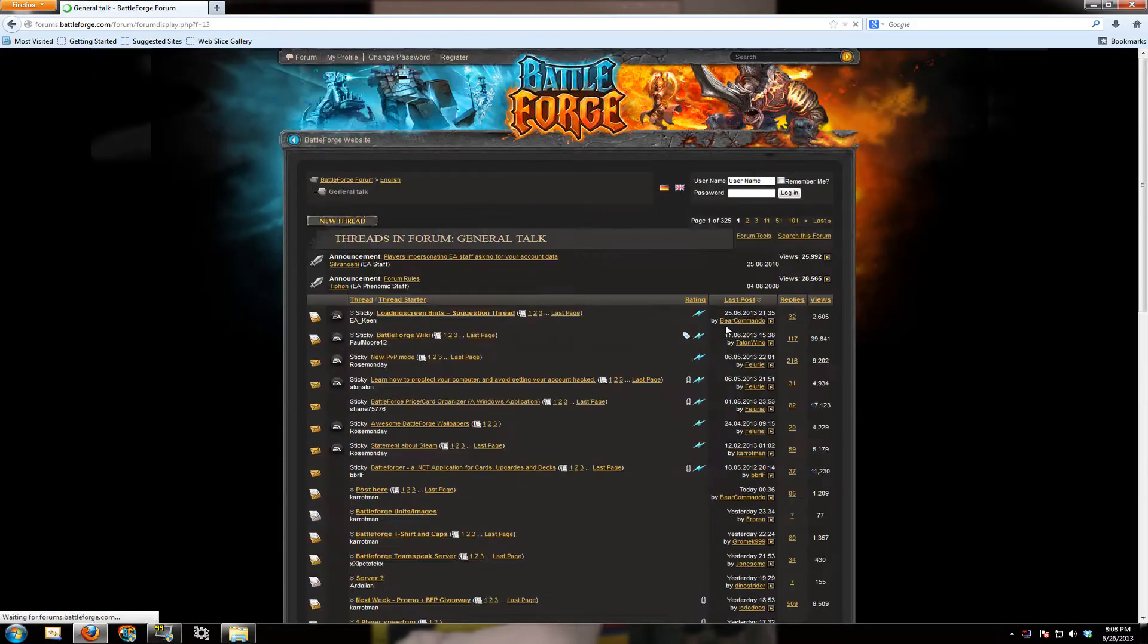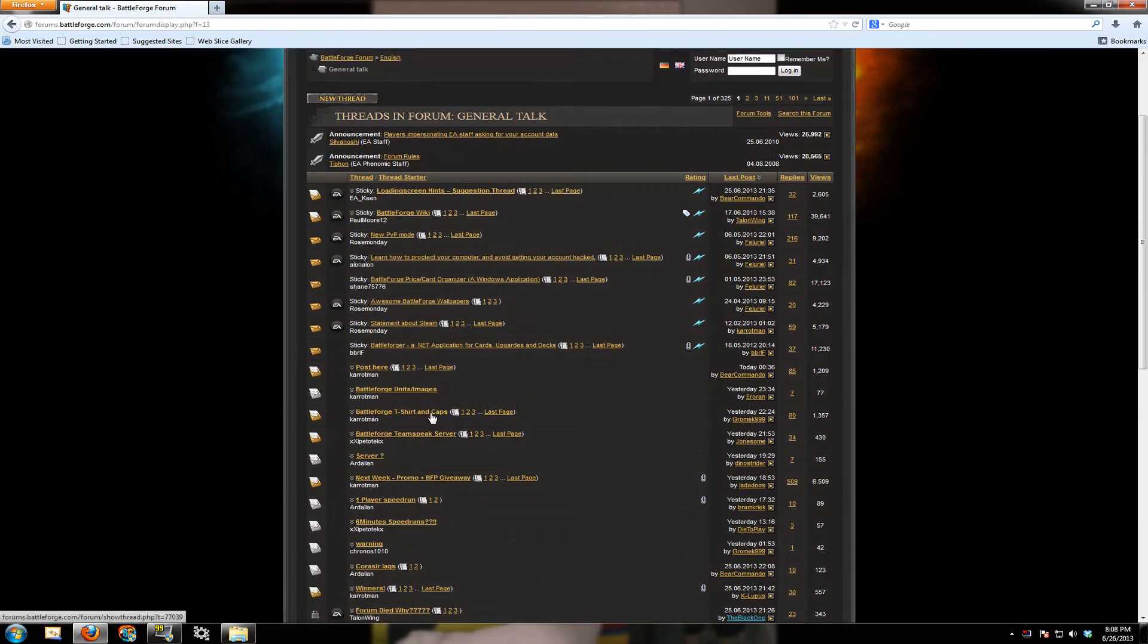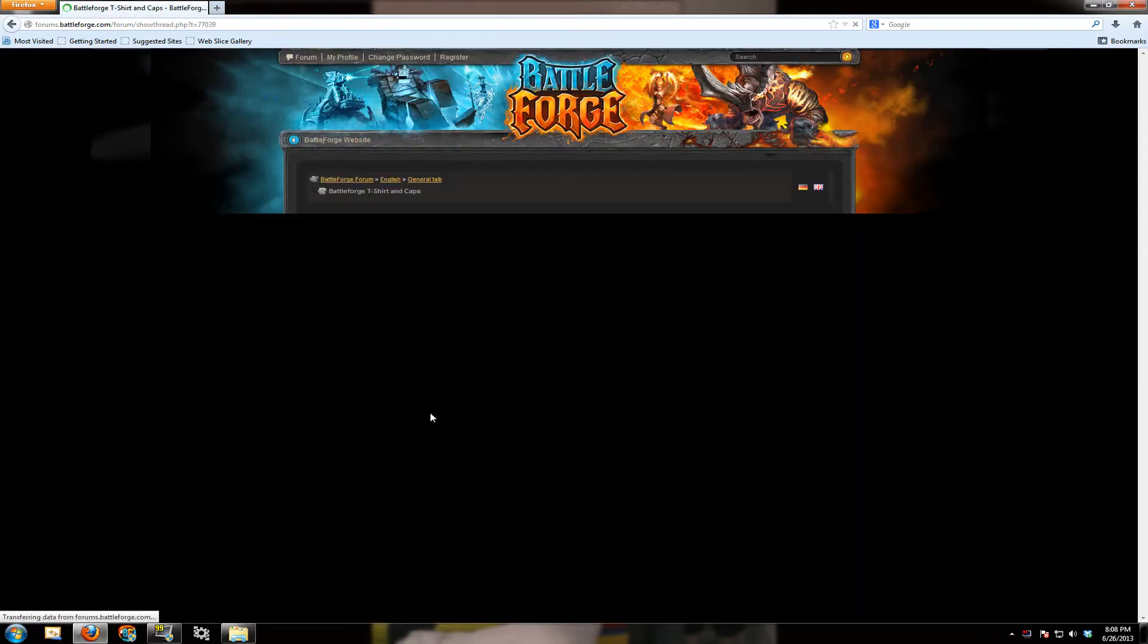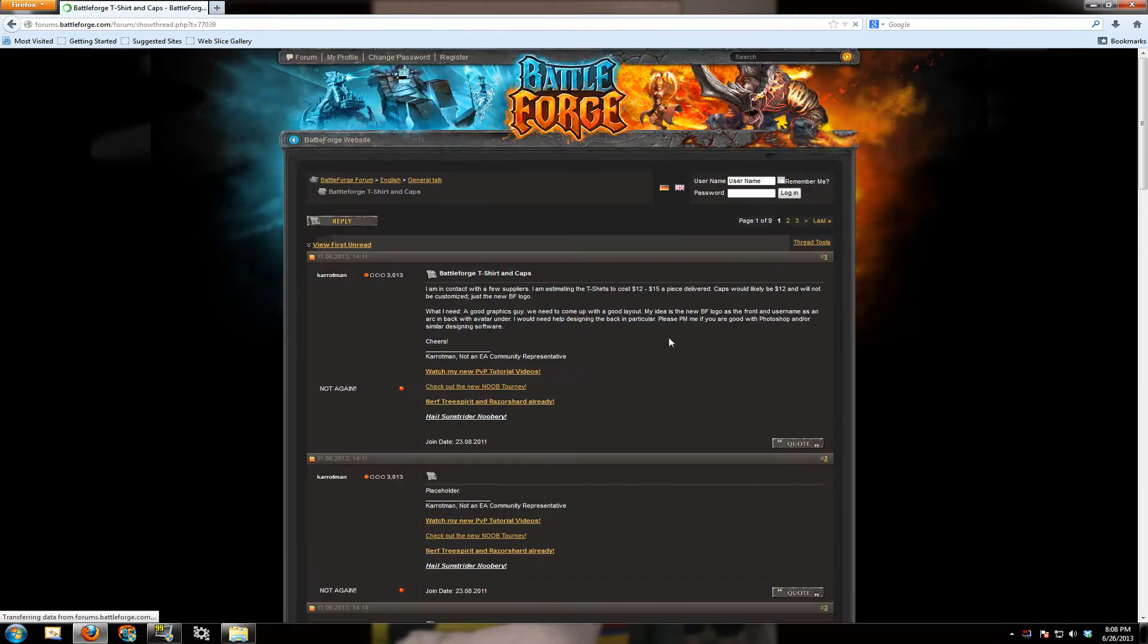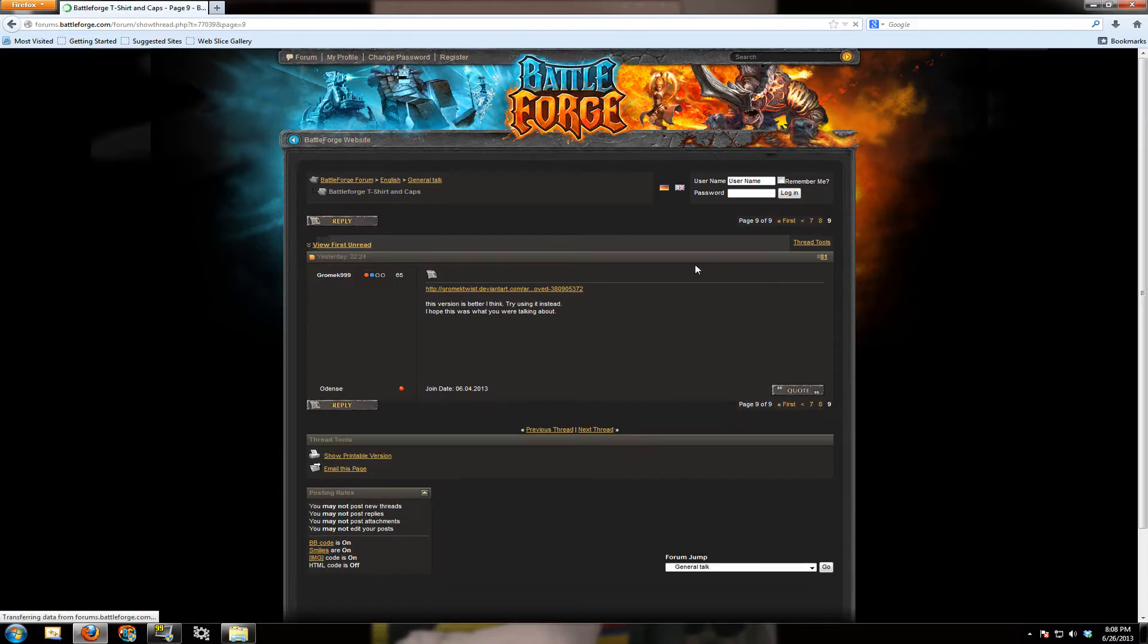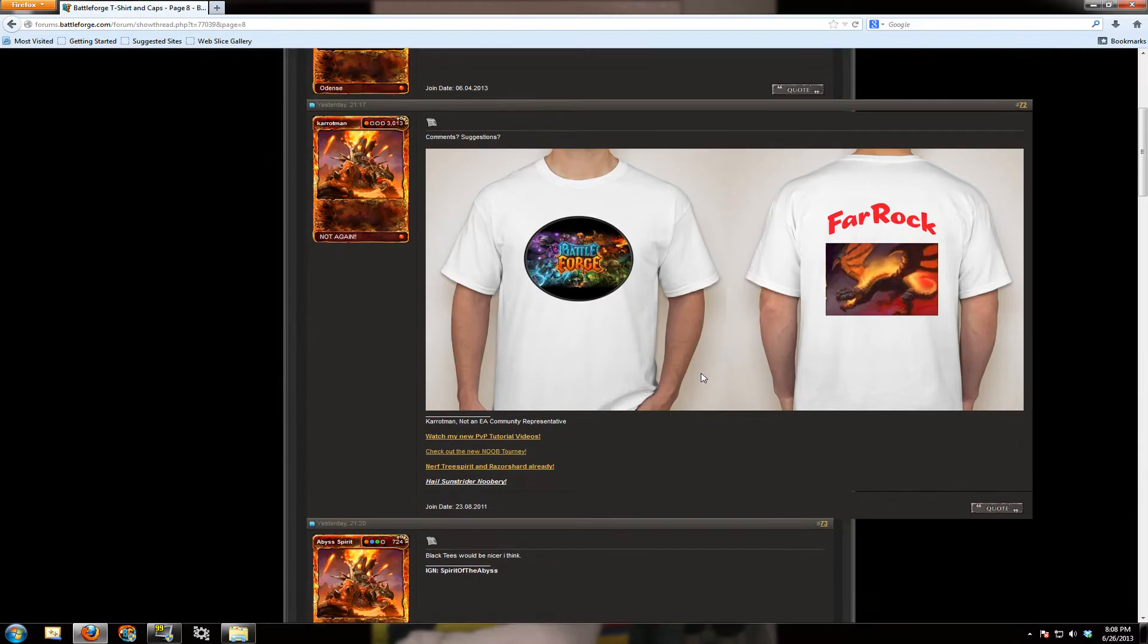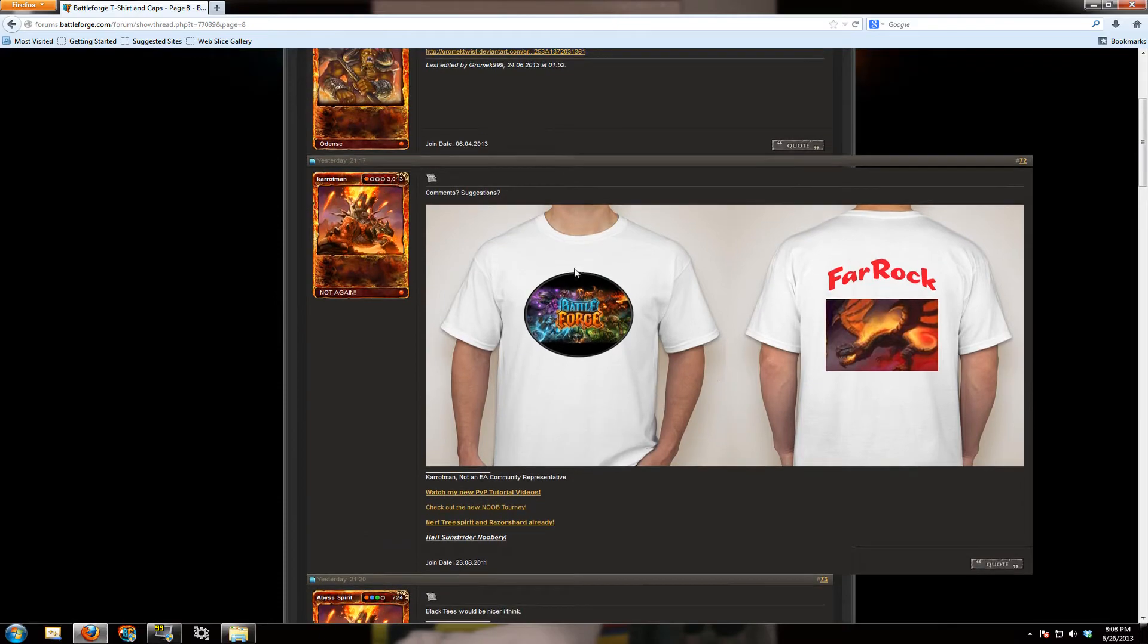I had some t-shirt designs I was working on and let me know in the thread what you thought. So go to general talk, Battleforge t-shirts and caps, it's about the second to last page. Okay, so this is my...